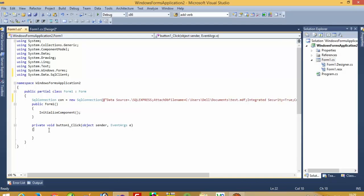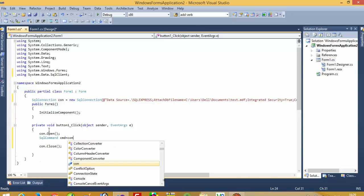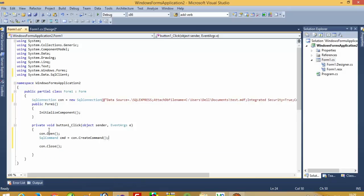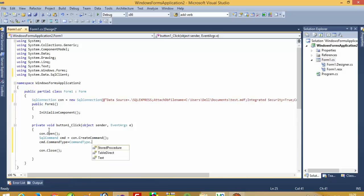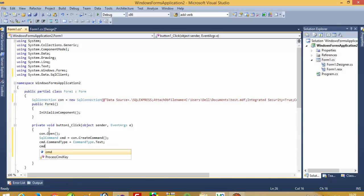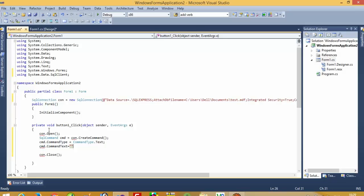Now here we have to do the database connectivity: connection open and connection close. Then we have to create a SQL command. We create the command, set cmd.CommandType equal to CommandType.Text, and then set the command text.